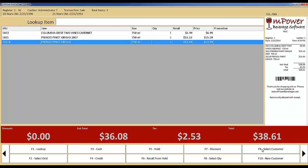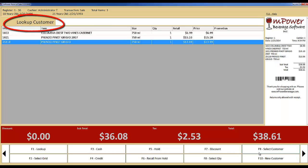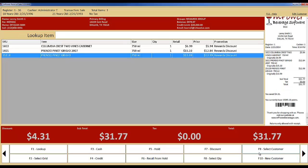After scanning the items to the order, you can also add a customer by choosing the Select Customer button. This changes the Lookup Item feature up top to Lookup Customer. From here, you can either scan a customer card that you provide to your customers, or you can type in a name, phone number, or email address to bring them into the order. Once a customer is added to the order, it will automatically bring in any promotions that are running for any of the customer groups that they are a part of.